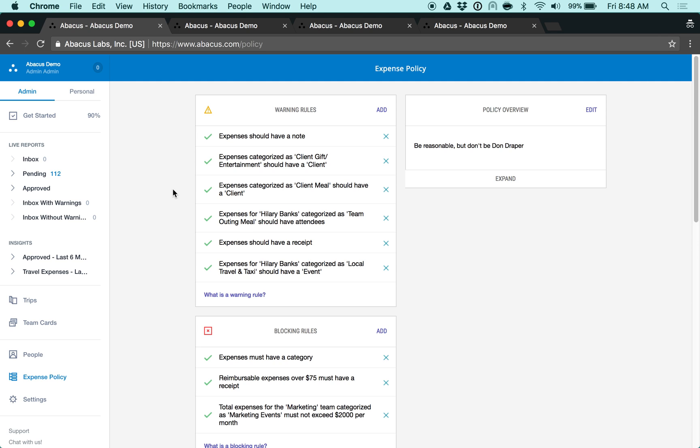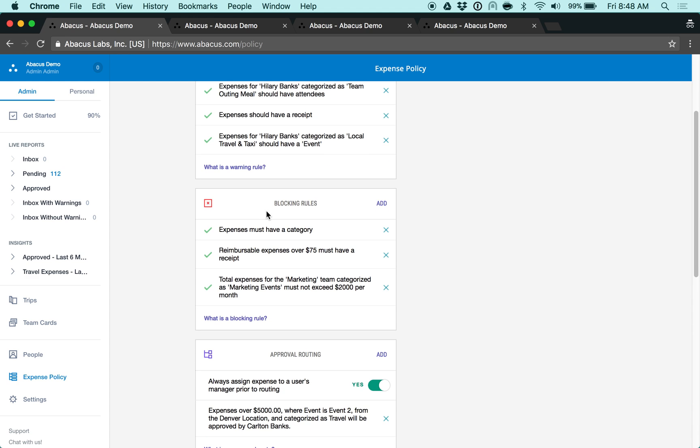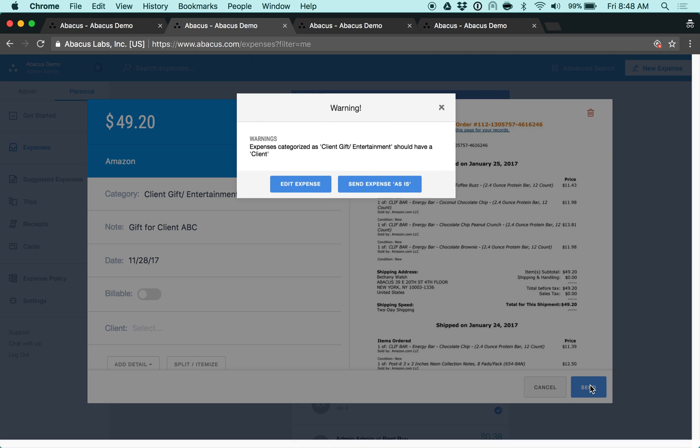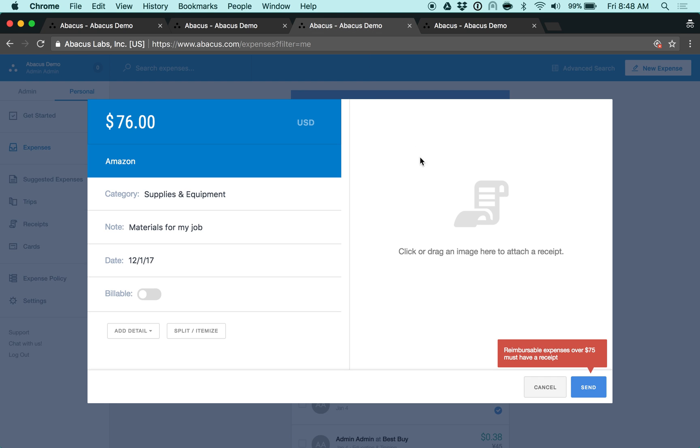It's important to note that there are two types of policy rules: warning and blocking. Warning rules will prompt an employee to correct errors but will still allow them to submit the expense if they don't have the information. Blocking rules will prevent an expense from being submitted until an error is corrected.